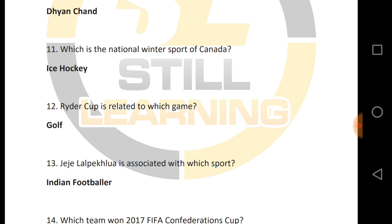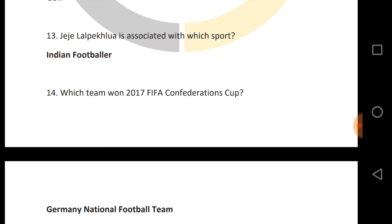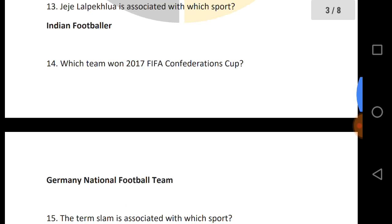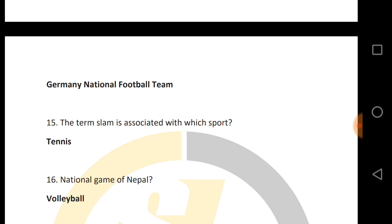Ryder Cup is related to which game? Which team won the 2017 FIFA Confederations Cup? Germany won the 2017 FIFA Confederations Cup.